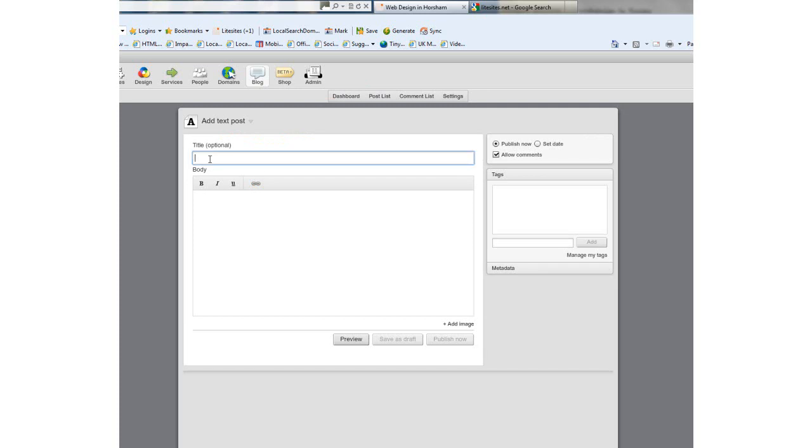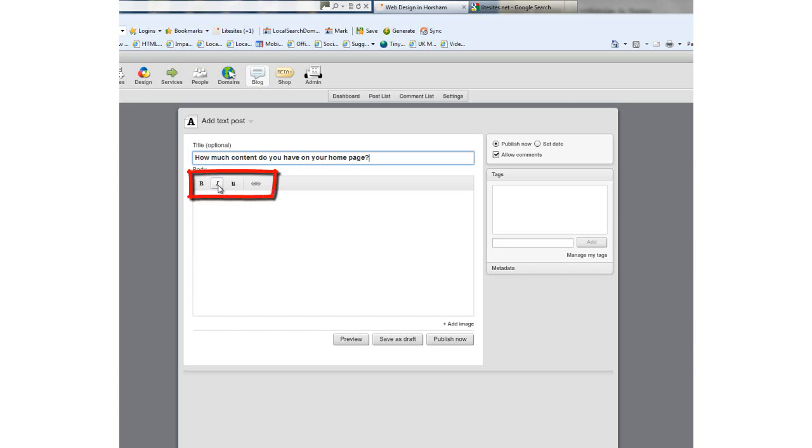The title I'm going to give this blog is 'How much content do you have to have on your home page?' I tend to write my blogs in a Word document and then copy and paste them straight onto the page. Now I've got my title, I'm going to add some body copy into the post.